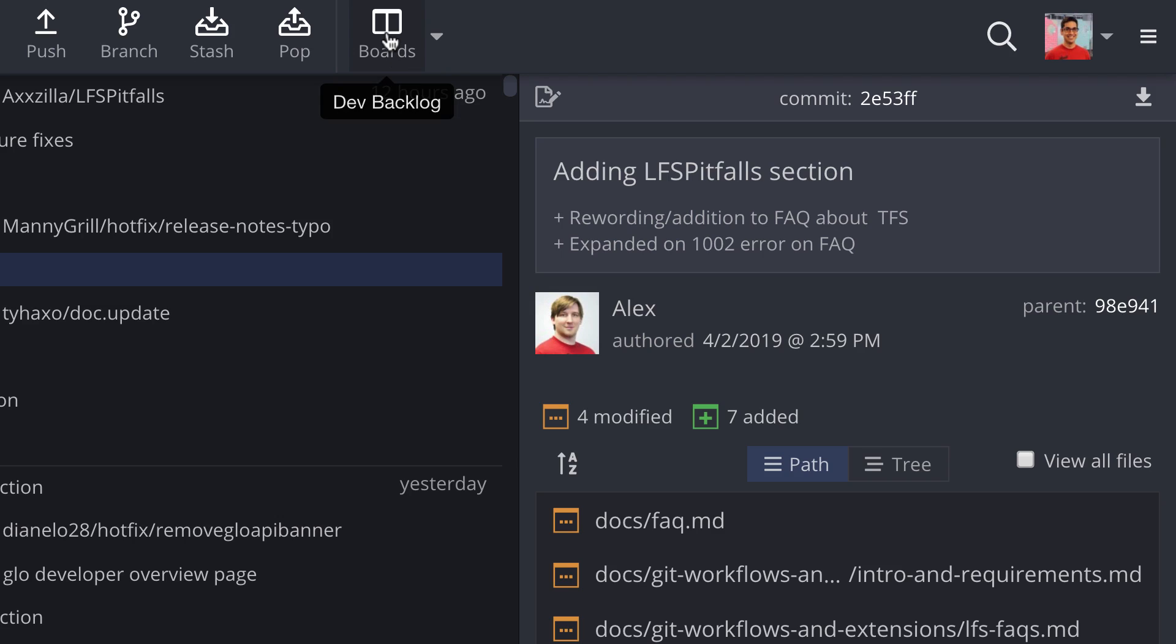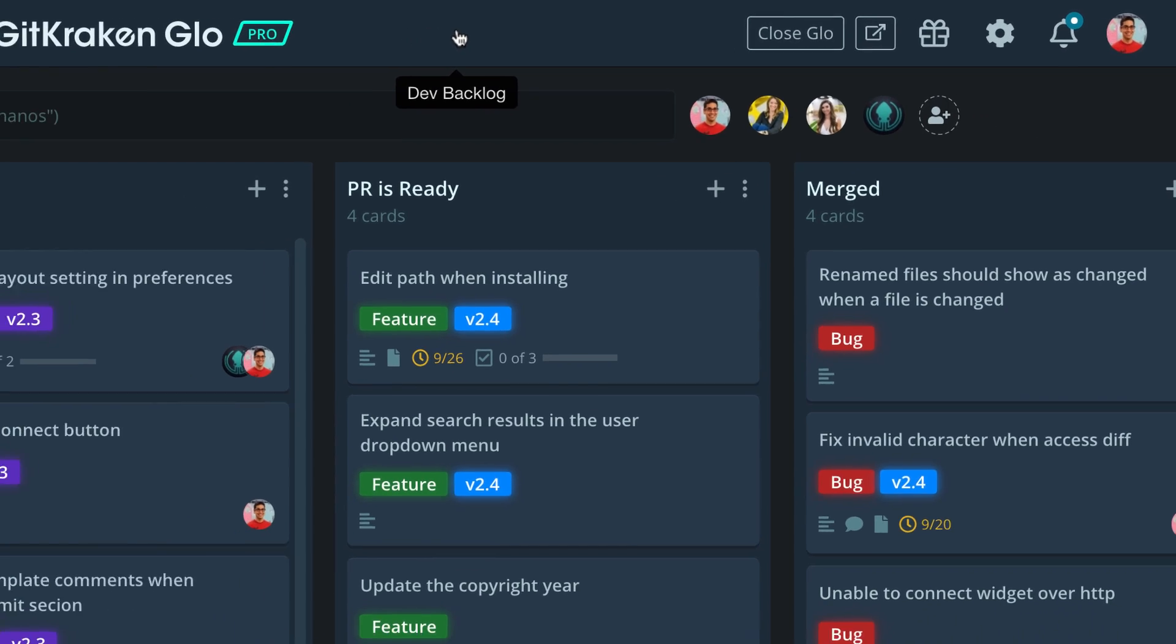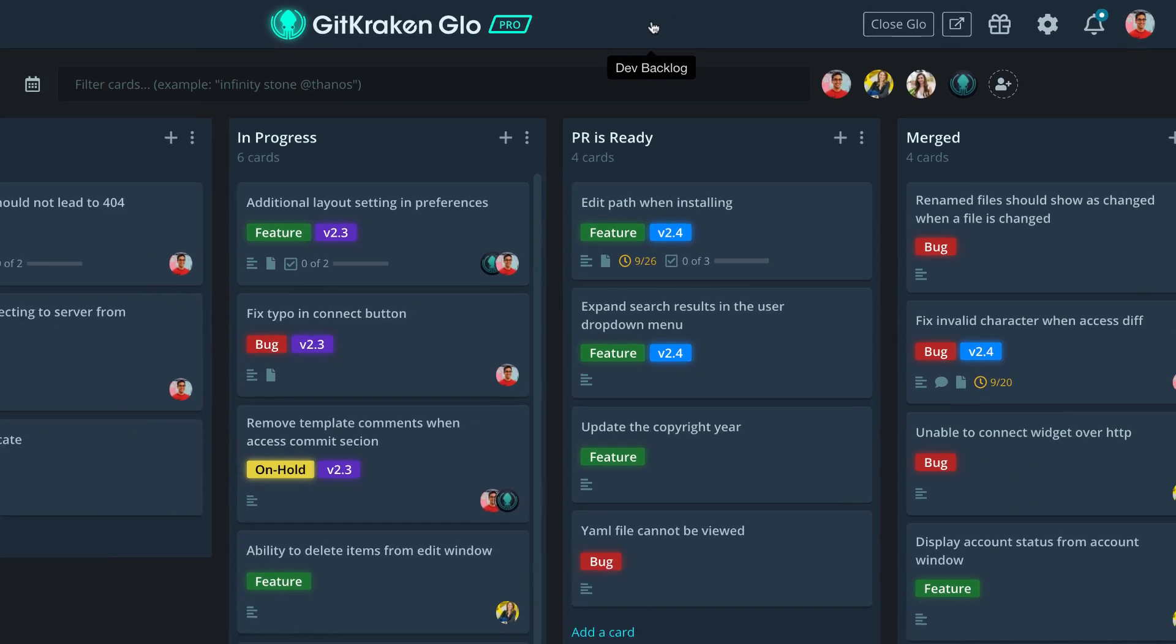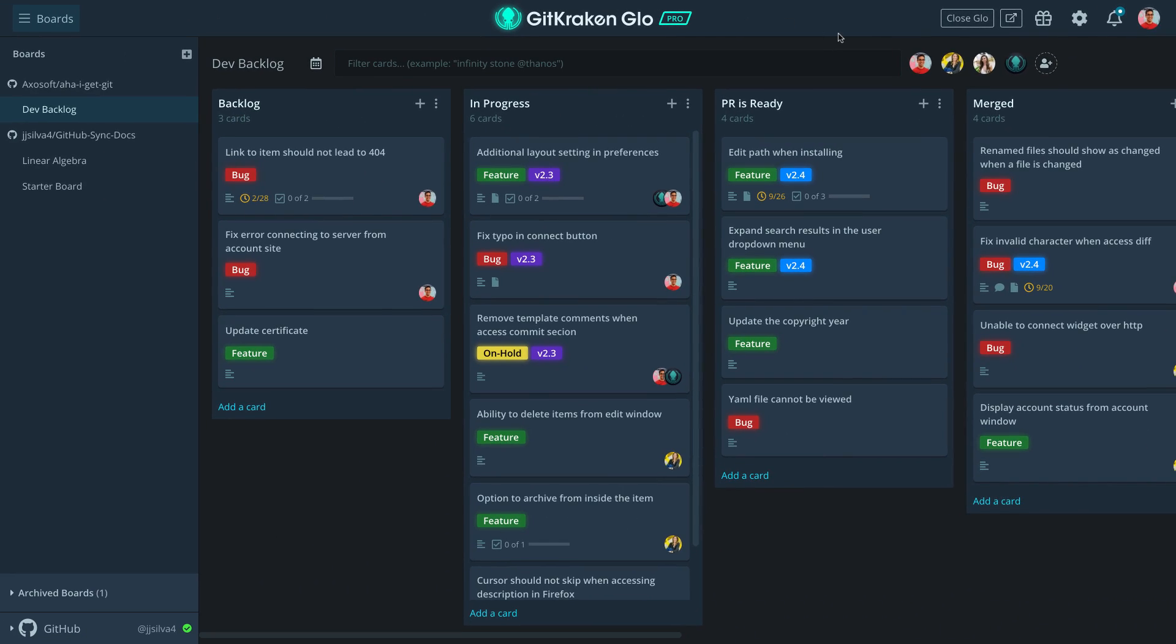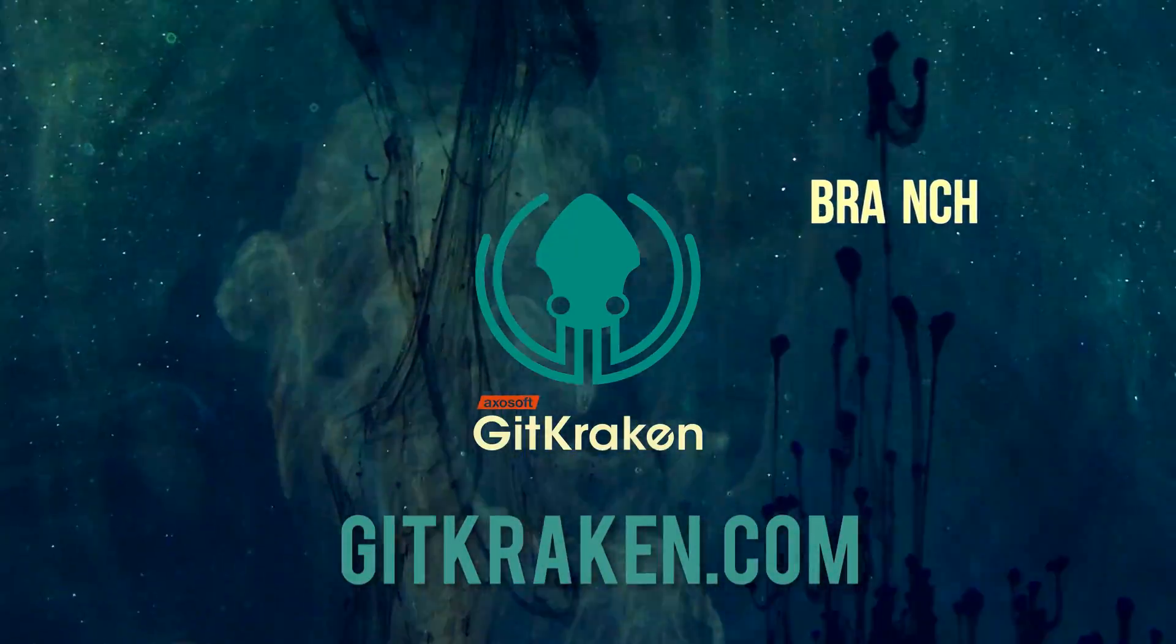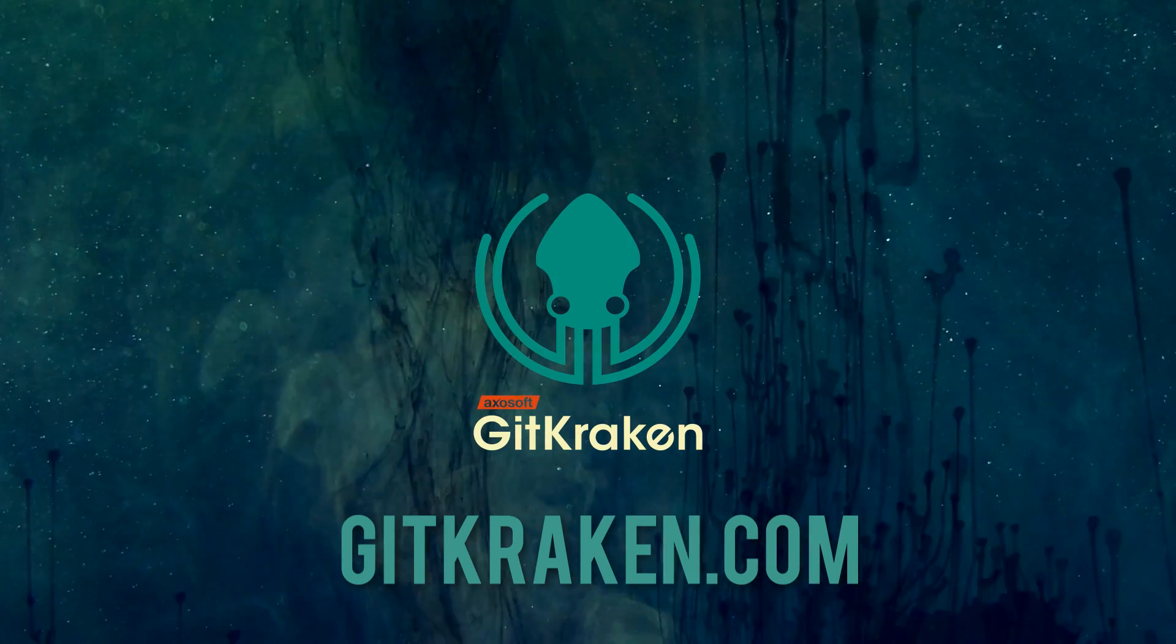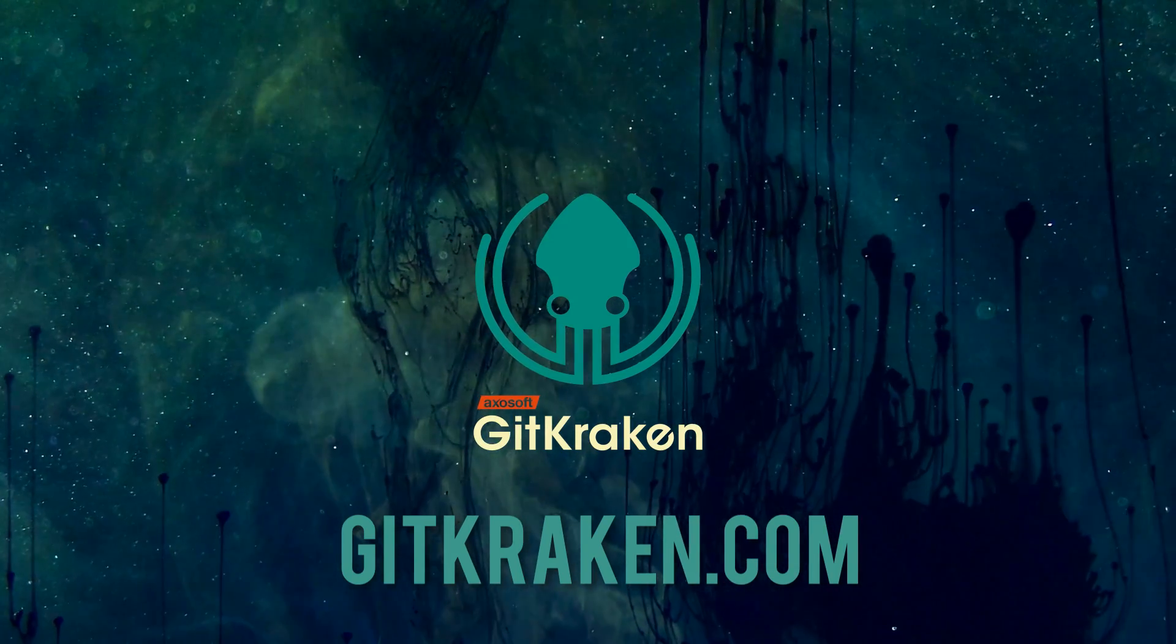If you want to learn more about Glo, we have a great tutorial video, which you can click to watch now. You are now ready to use the legendary GitKraken Git client for Windows, Mac, and Linux. Download it today at GitKraken.com to unleash your repo. Ciao!